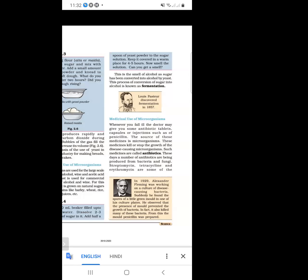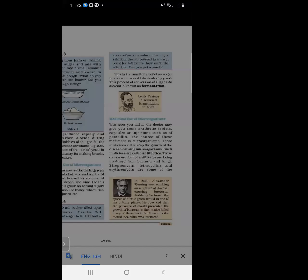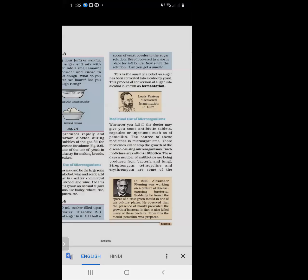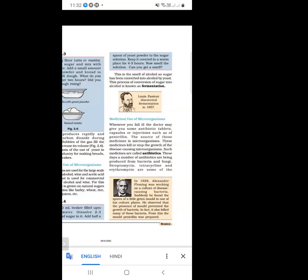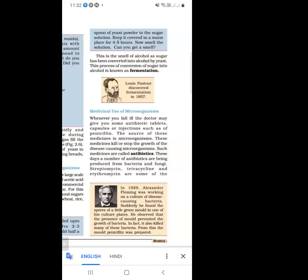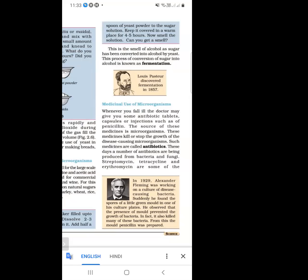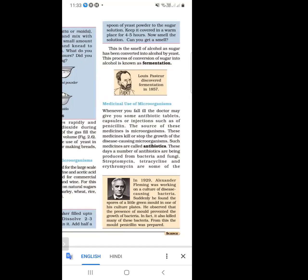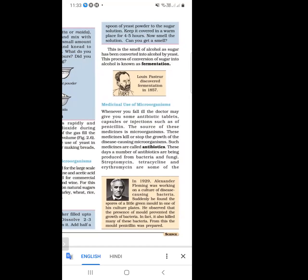Antibiotics can be taken in the form of injection, capsule, or tablets. A number of antibiotics are being produced from bacteria and fungi. Examples of antibiotics include streptomycin, tetracycline, and erythromycin.